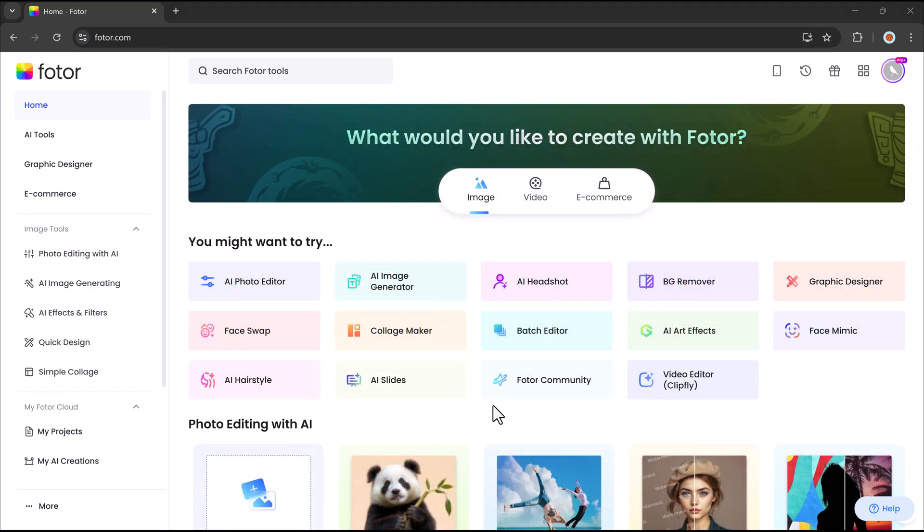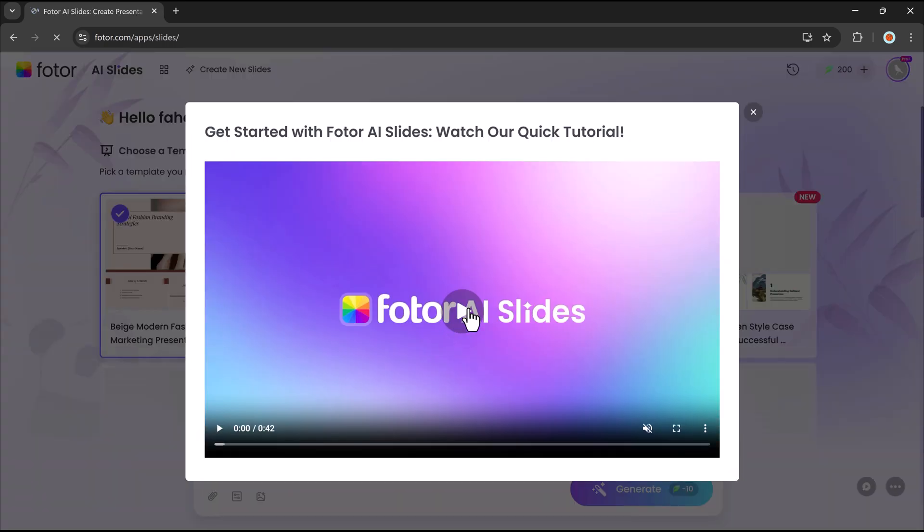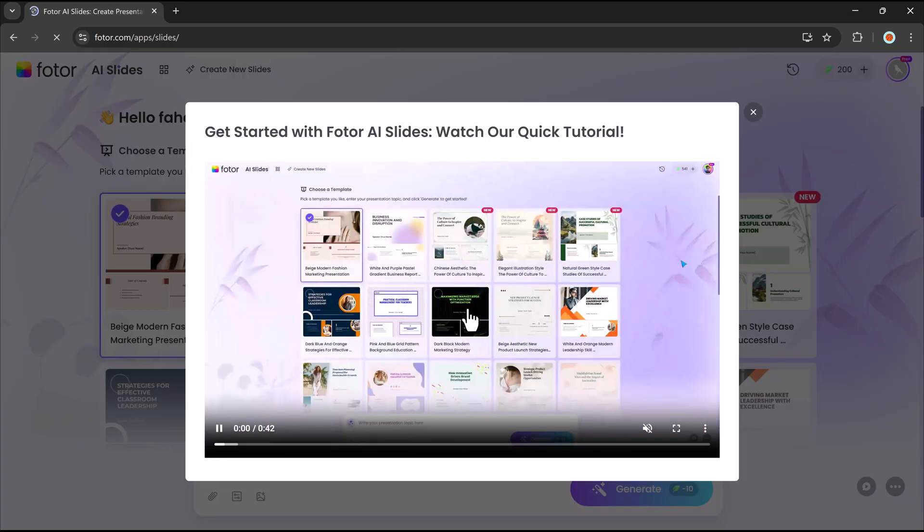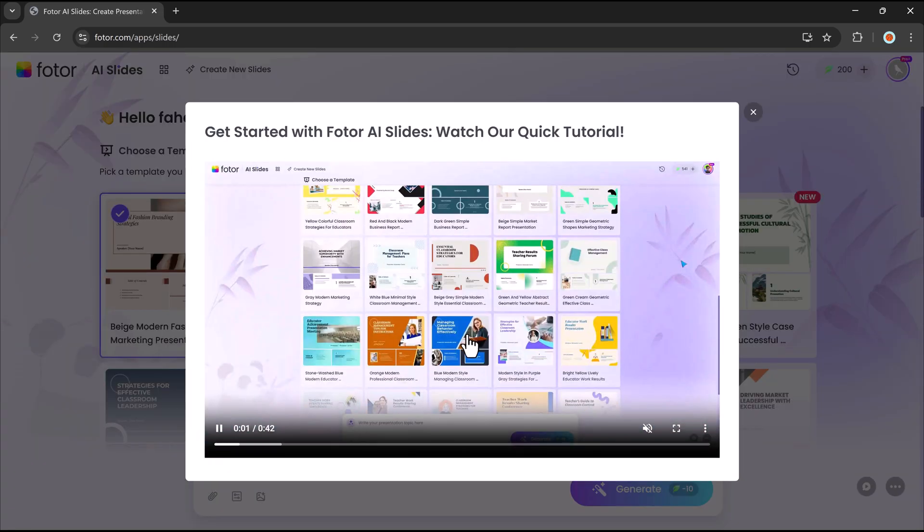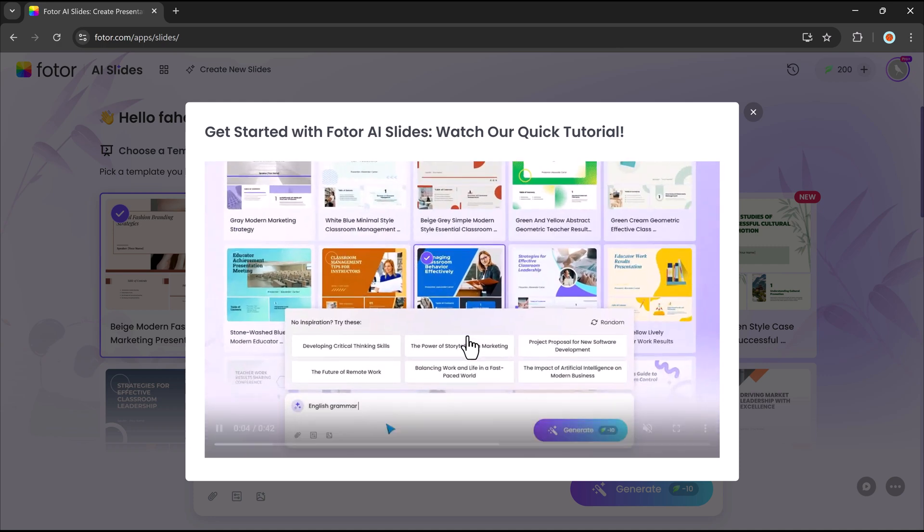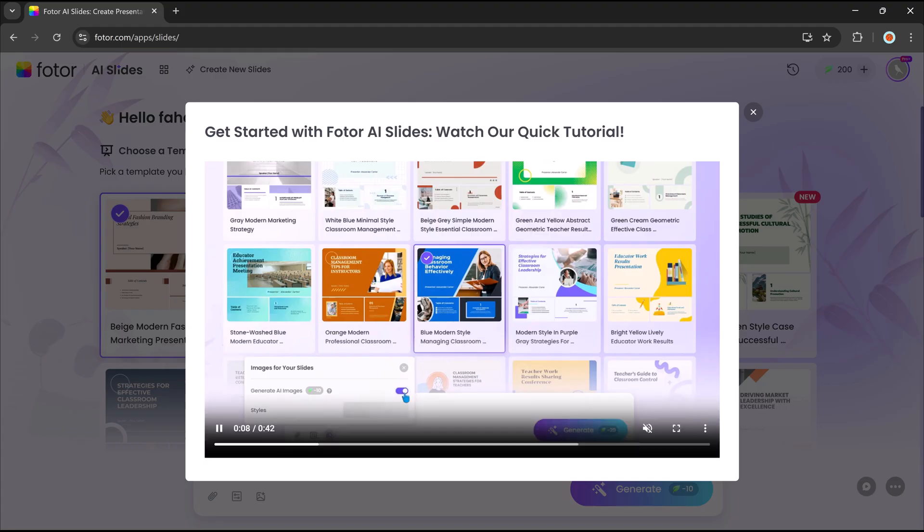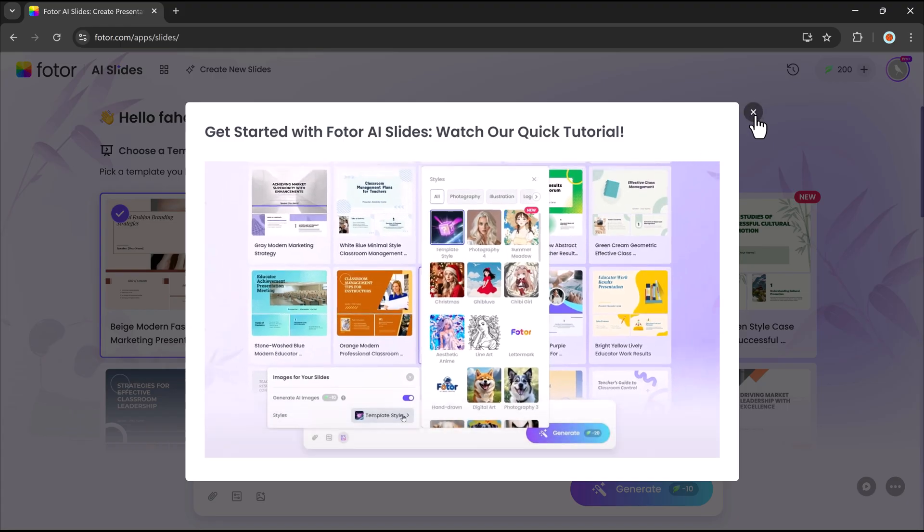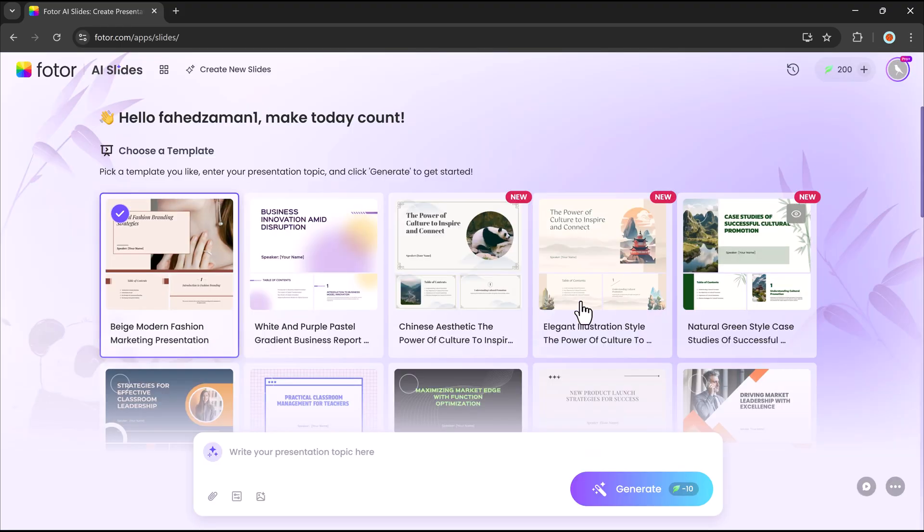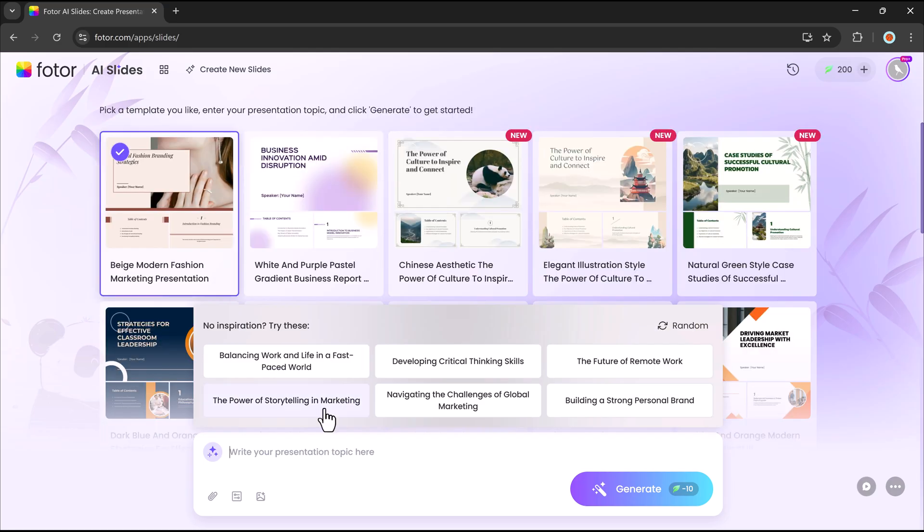And here we have Photor's AI-slides. Creating presentations can be time-consuming, but Photor's AI-slides makes it easy. This tool automatically generates professional-looking slides based on your topic or content. Here's how it works.